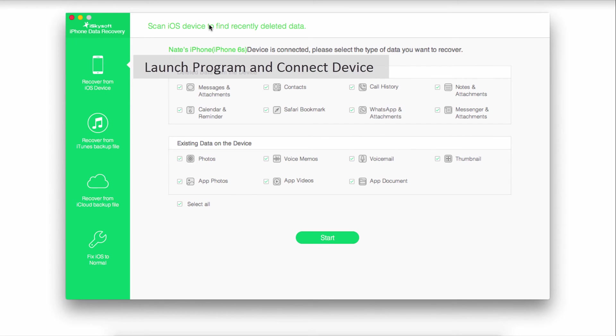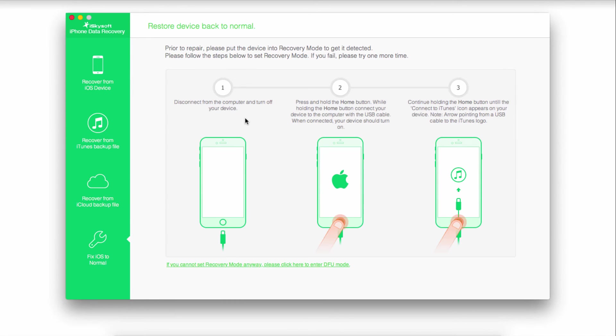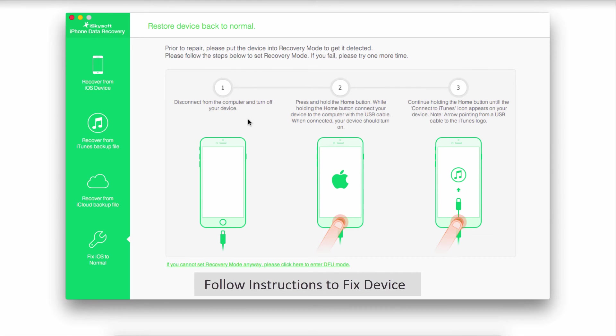Go down to 'Fix iOS to normal' at the bottom. This will bring up instructions on how to put your device into recovery mode using the home button while connected with the USB cable.